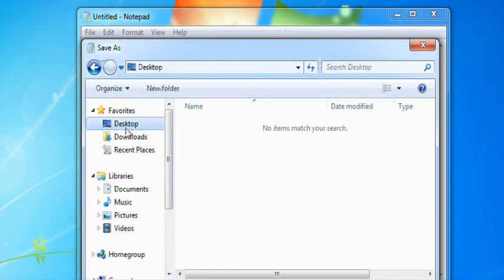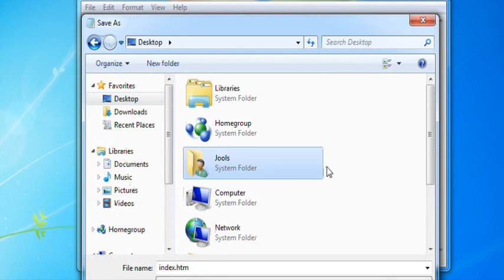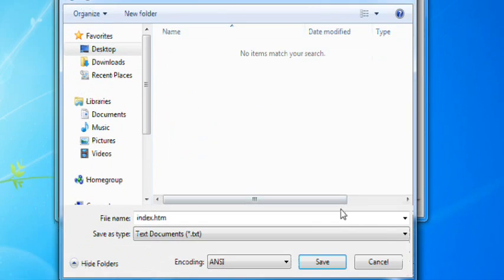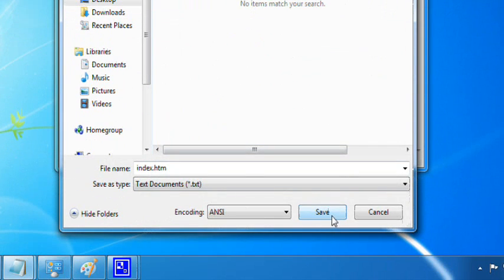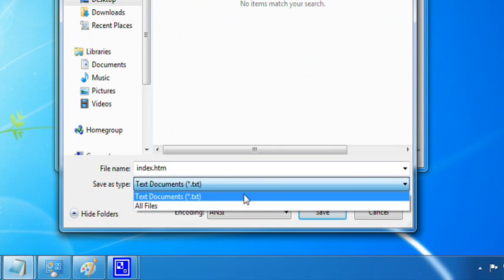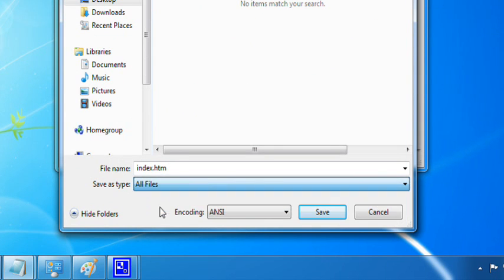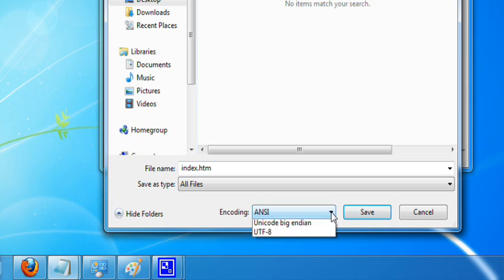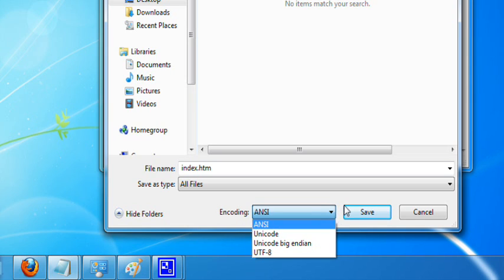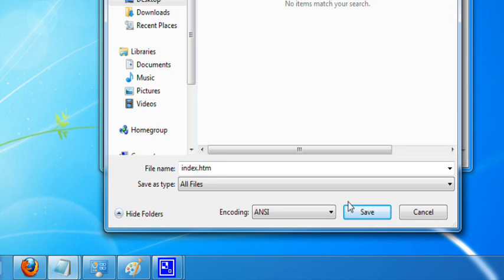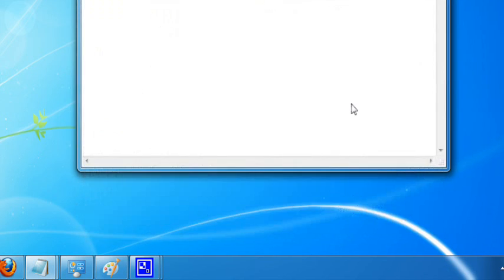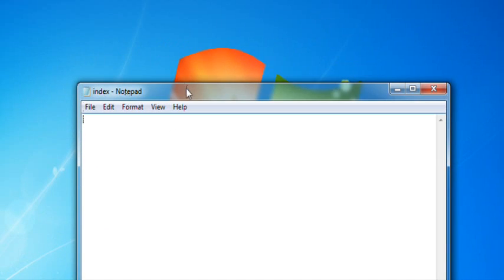Now, we're going to save that in our website folder. And make sure you have all files selected under save as type. And also make sure that encoding is ANSI. I don't believe Unicode will work. It might do. Who knows. But, just to be on the safe side, save it like this. Beautiful.